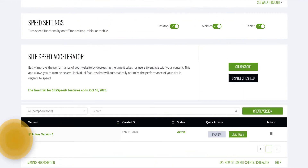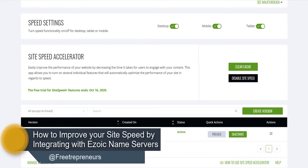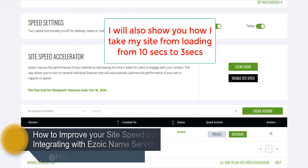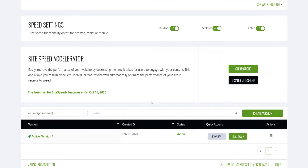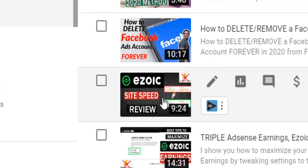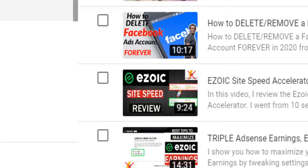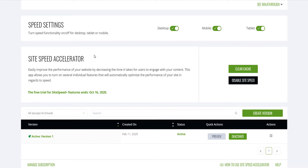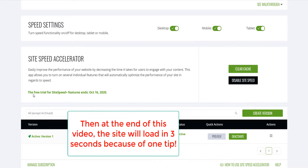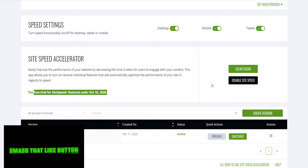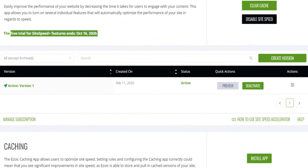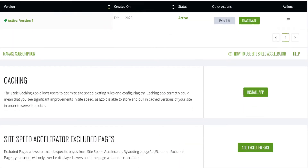Hey, what's up beautiful people. In today's video I'm going to show you how to actually improve the speed of your site by integrating Ezoic with name servers. I took my site from loading in 10 seconds to 7 seconds using the site speed accelerator, which I'm still using the trial version until October 16. The next thing I'm going to do to actually improve the site speed is to integrate with the name server and activate the Ezoic caching app.